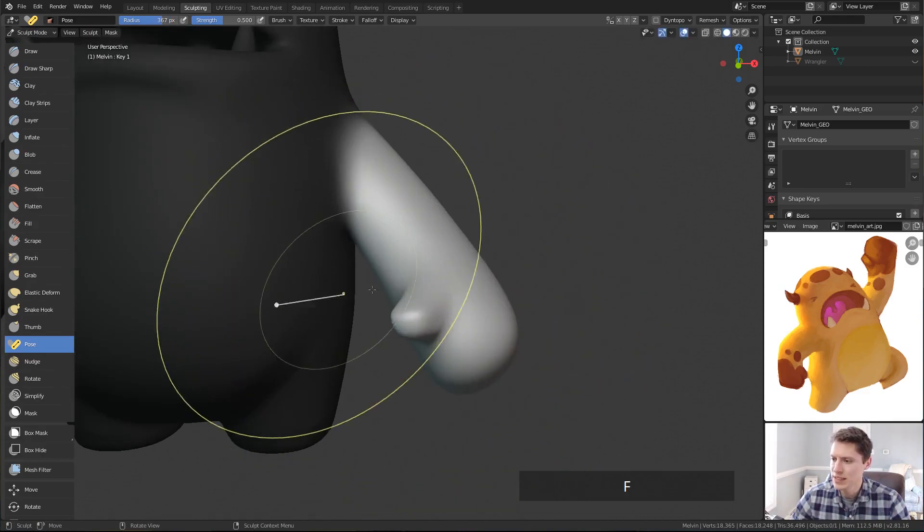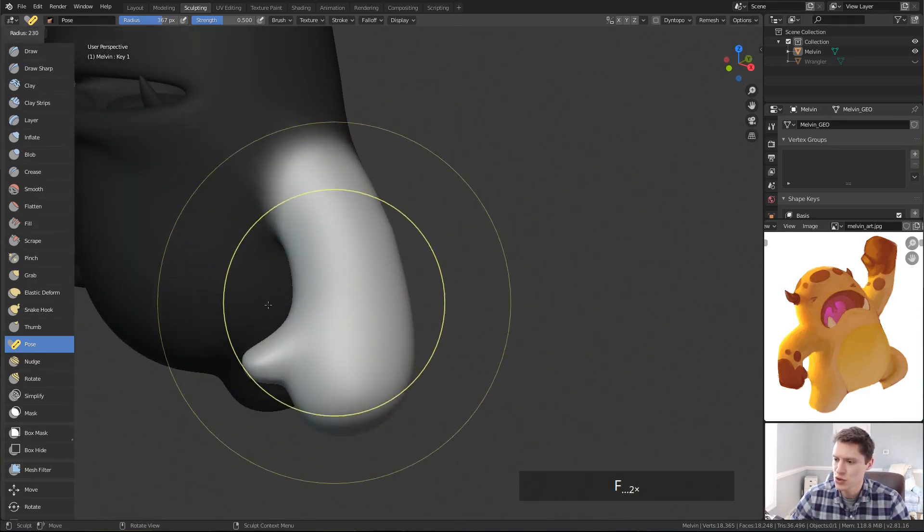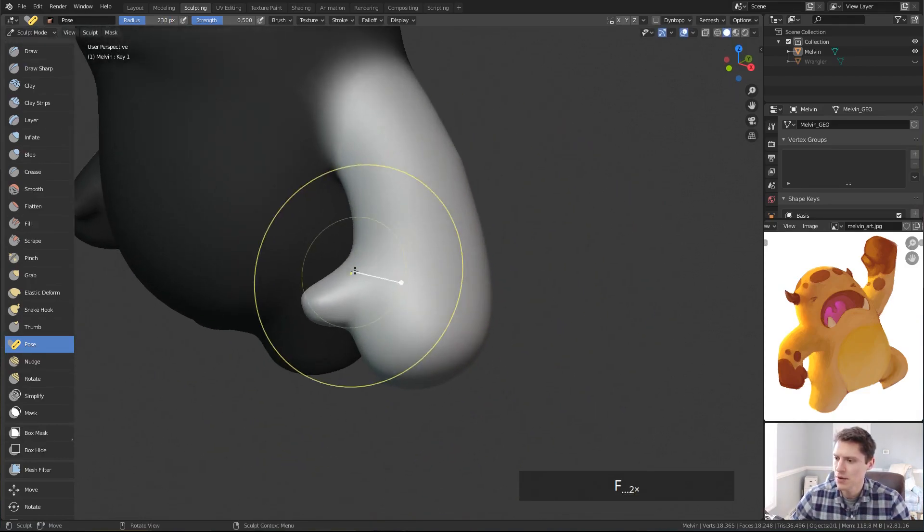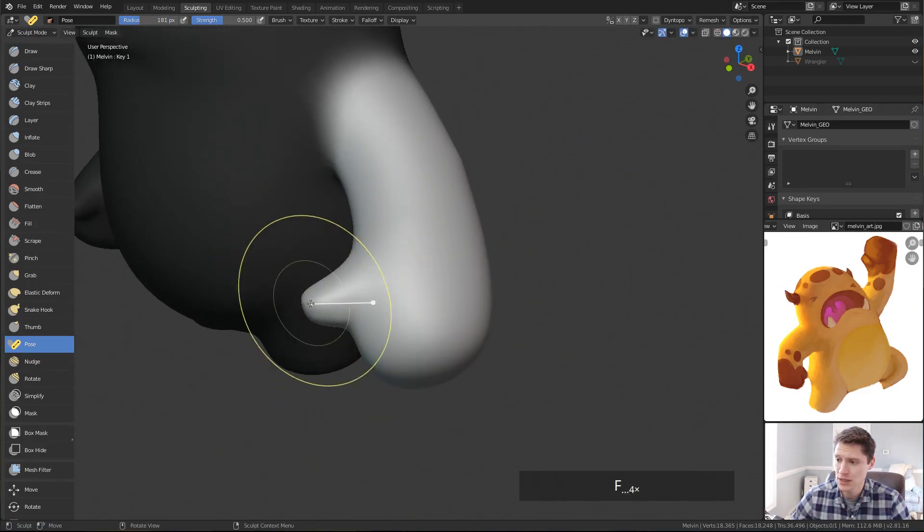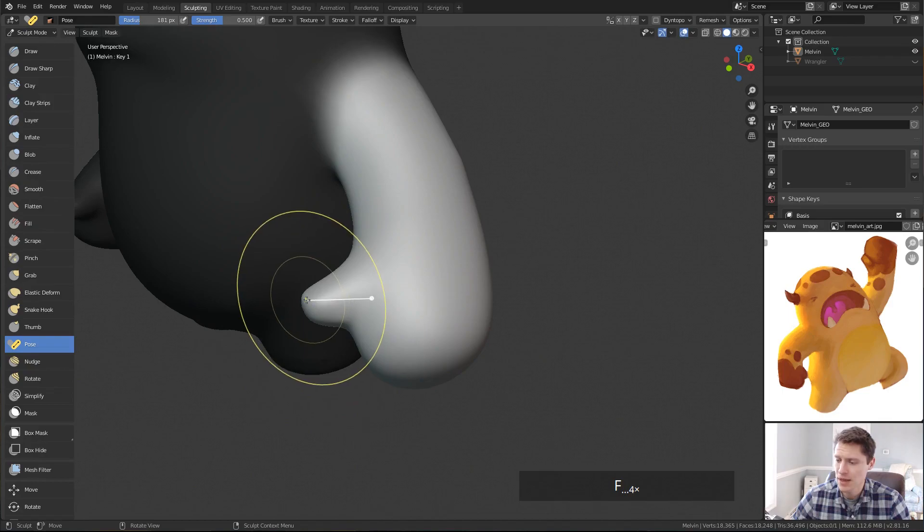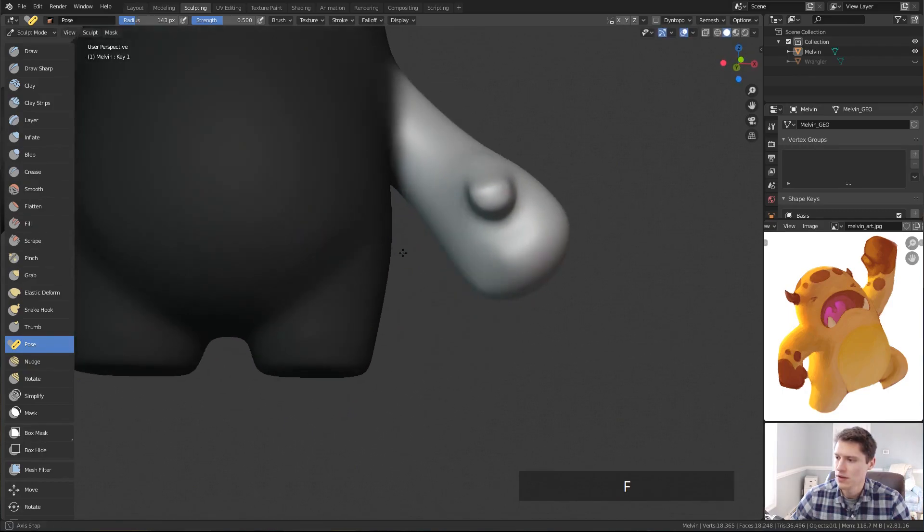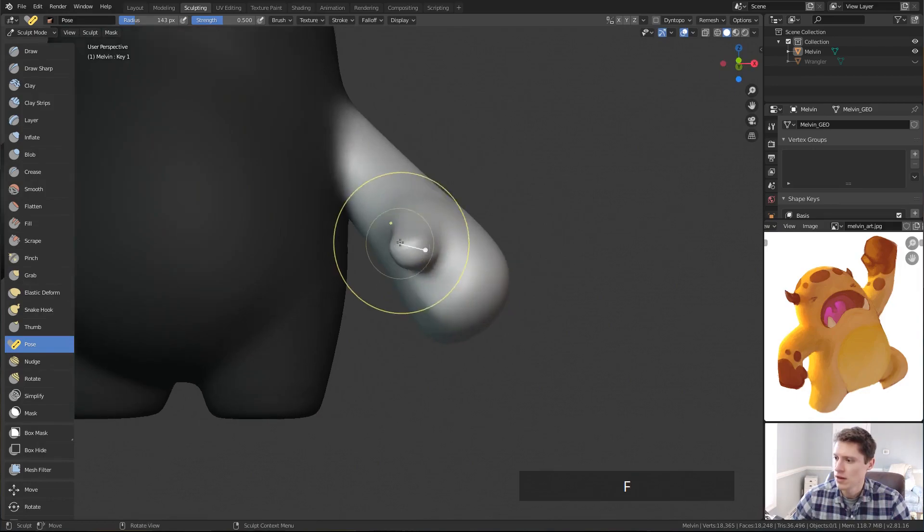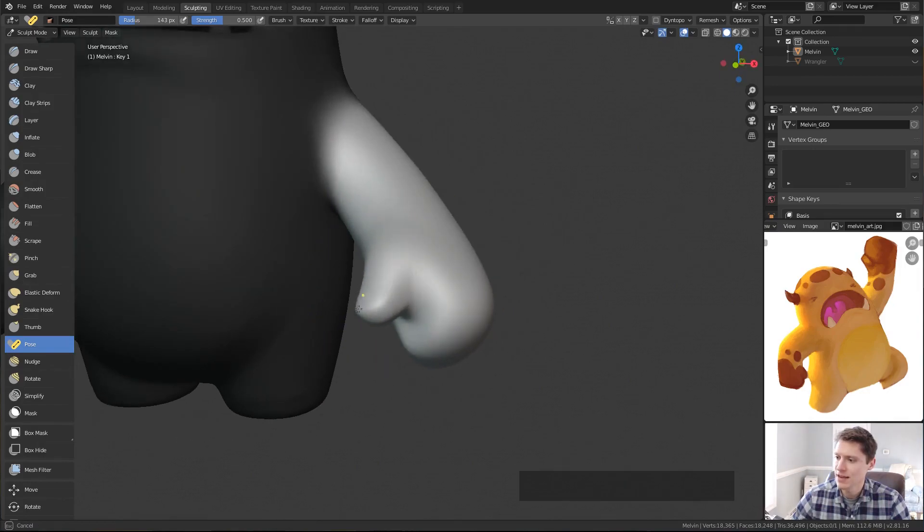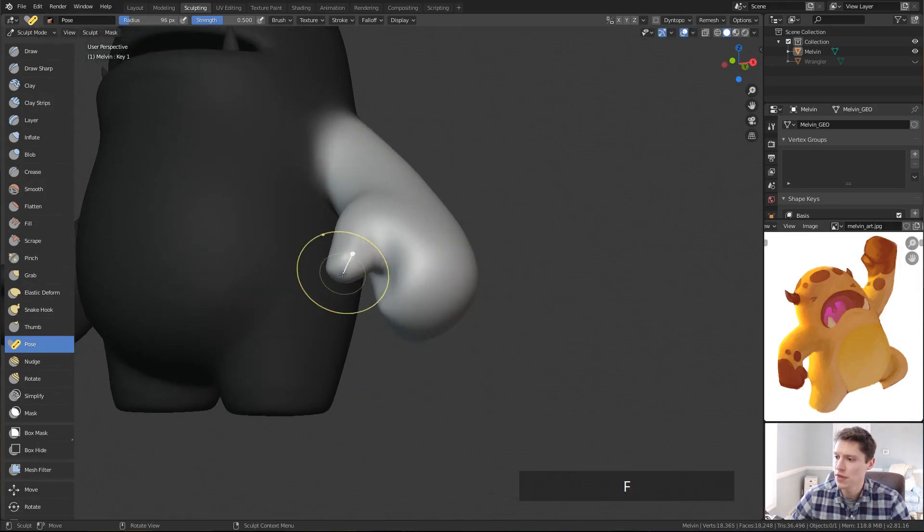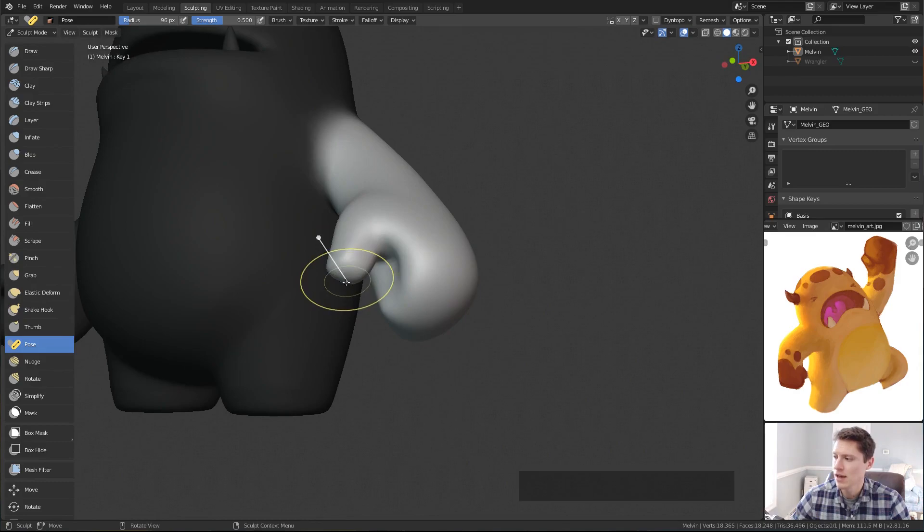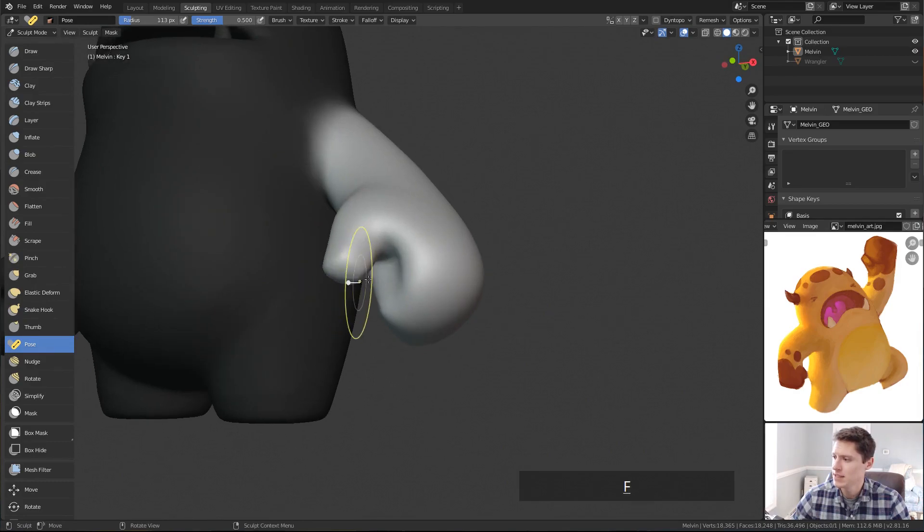However, if we instead shrink our radius and just focus on the thumb, it actually works quite well for the thumb. And this makes sense as a means to fold the thumb into more of a fist as we see in the artwork.